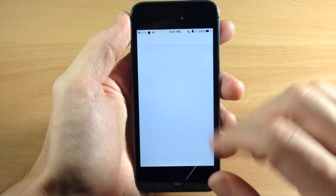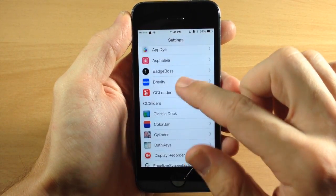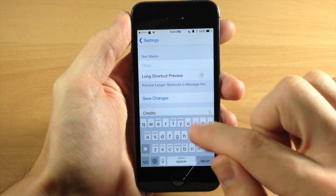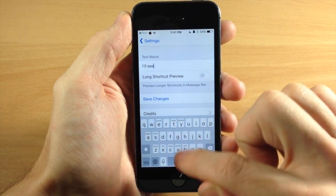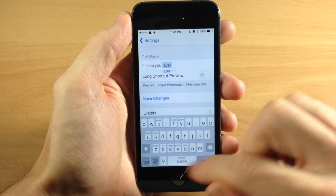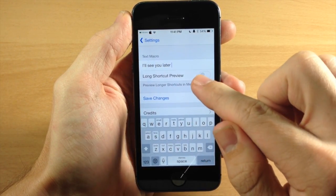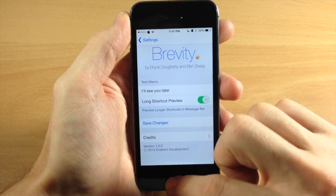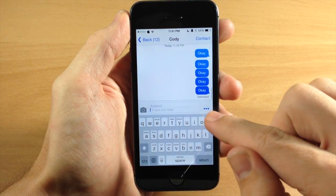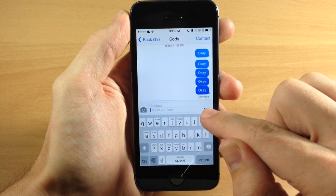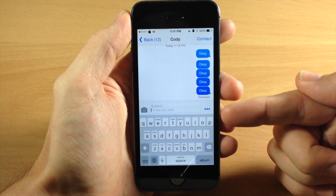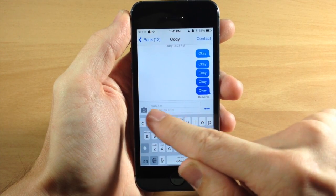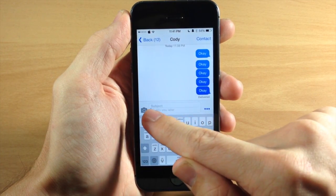If we go into our settings here and we set this up and customize it, you can see that you can change this to whatever you want. So let's just say that we want it to say, I'll see you later. Now you can see that you can turn on the long shortcut preview, and basically what this is going to do — if we save the changes and go into our Messages app — you can see right here that we have a dot dot dot, or an ellipsis, for the button. That's because 'I'll see you later' is not going to fit in that small little area, but it has grayed out text that says I'll see you later.